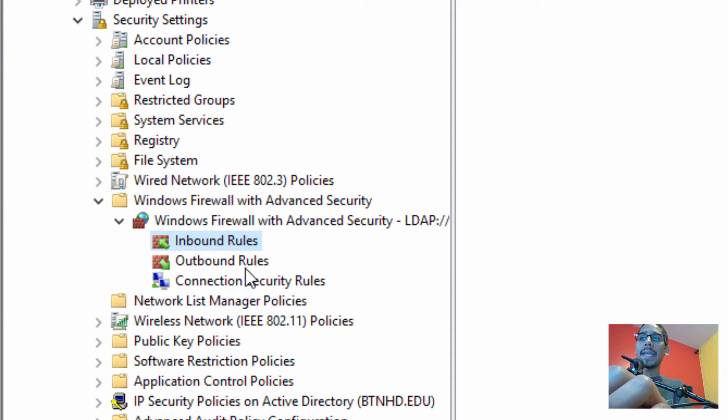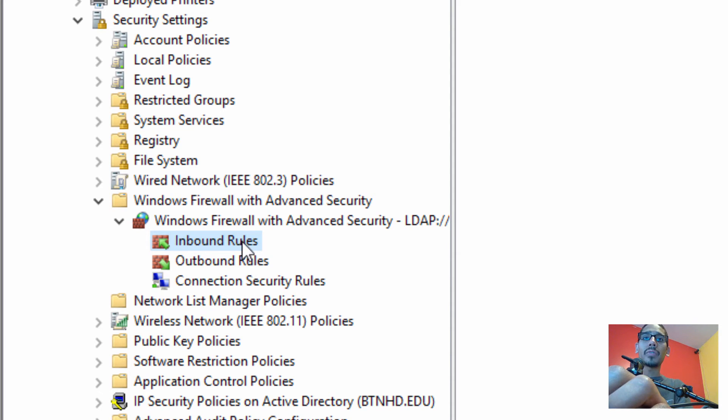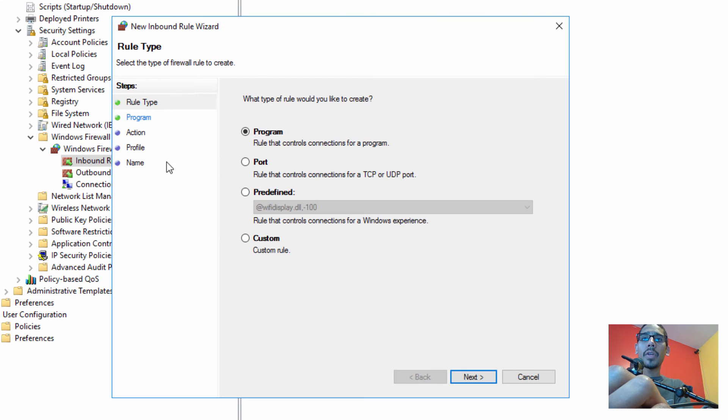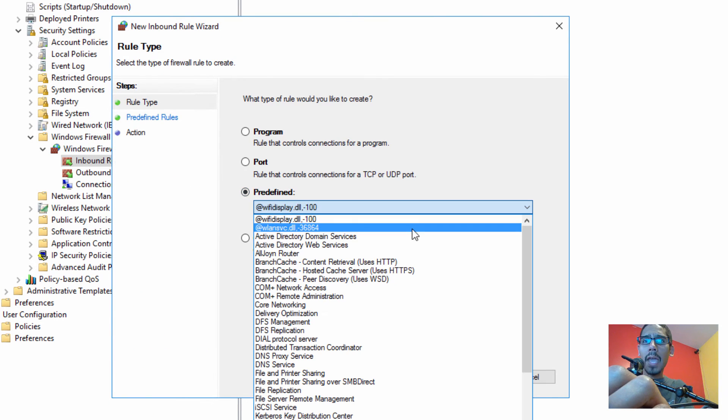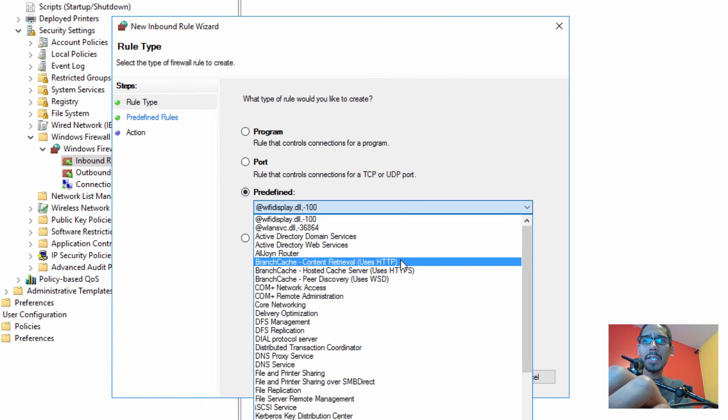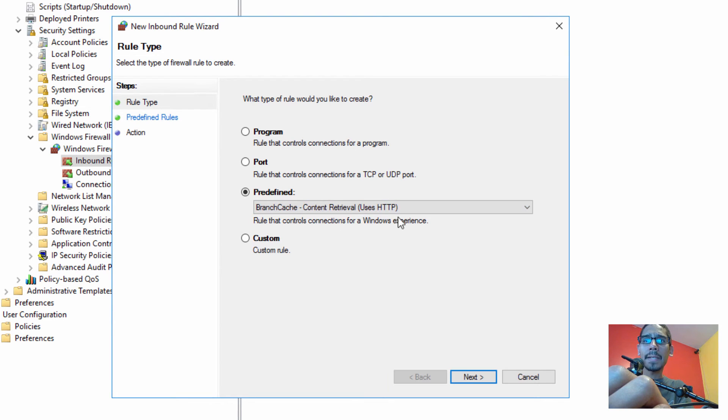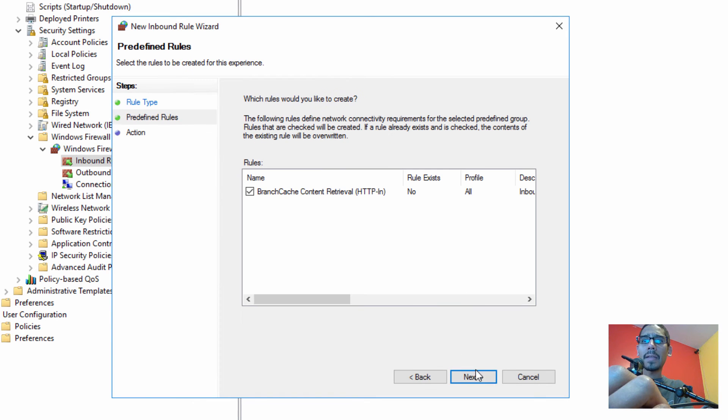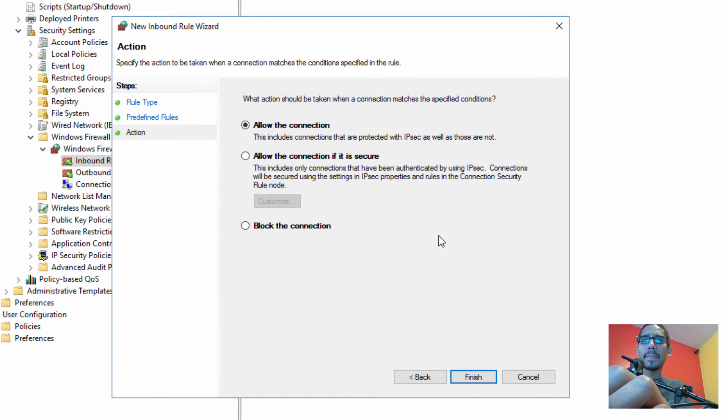What we need to create is an inbound rule. We're going to right-click on Inbound Rules, create new rule. We're going to do a predefined, and we're going to locate the Branch Cache Content Retrieval uses HTTP. This is the one that we need, and we're going to click on Next.